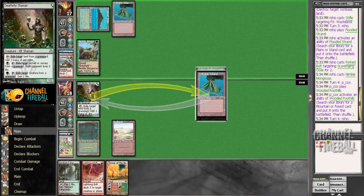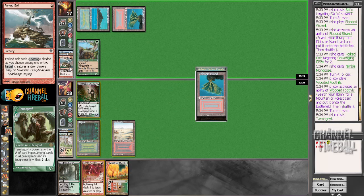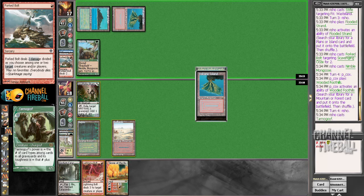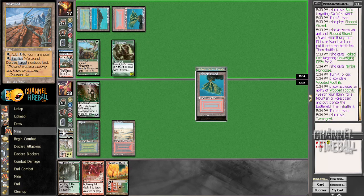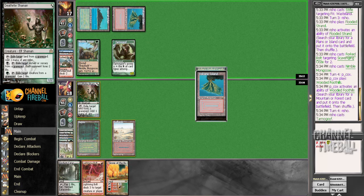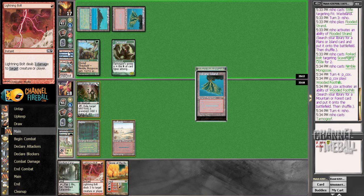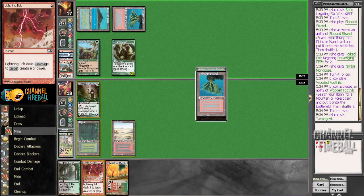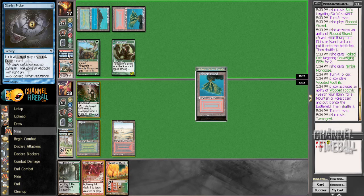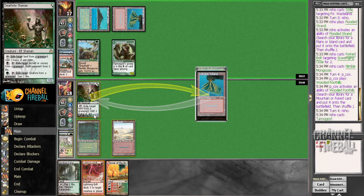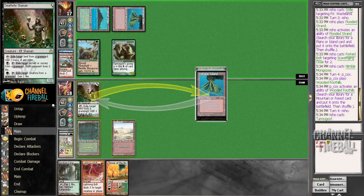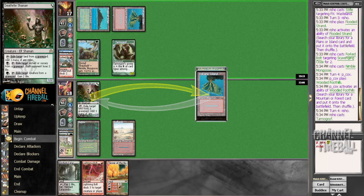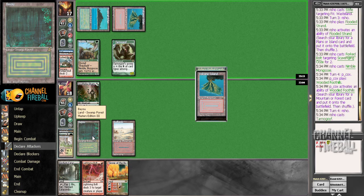Alright, so there's one sorcery, right? No. Two sorceries. Two instants. Alright, well, I can get rid of sorceries at any rate, so go ahead and start that process. Shrink his Goyf down one.